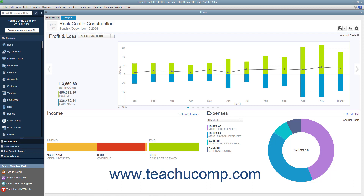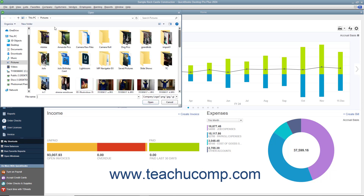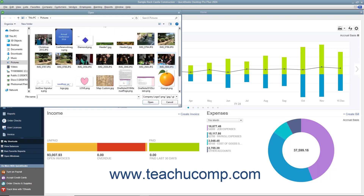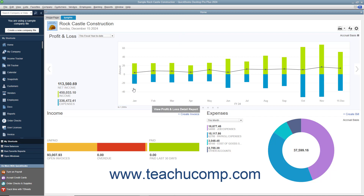There are also three buttons you can use to manage the information in this tab at the right side. Below that is a large bar or column graph with two smaller graphs underneath it that show income and expenses. To add your company logo to this tab, click the Upload logo area in the upper left corner to launch an Open dialog box, then navigate to and select the logo image to use.